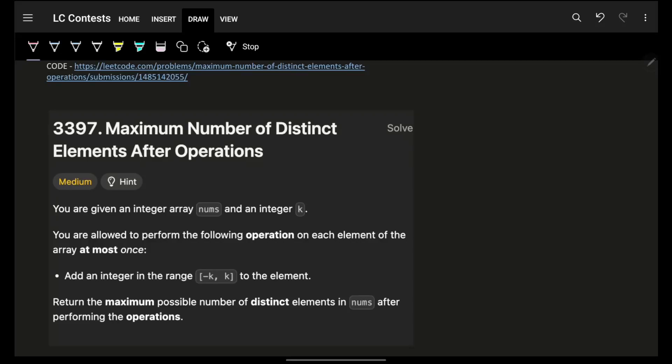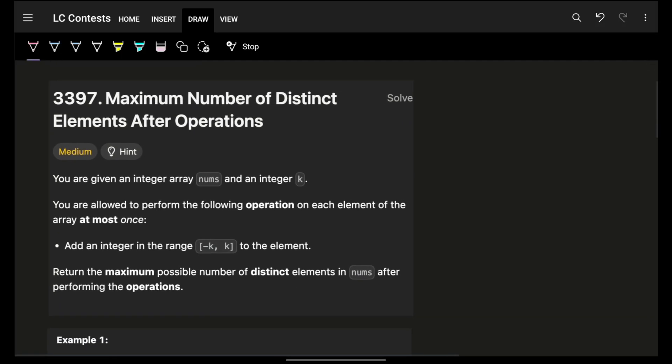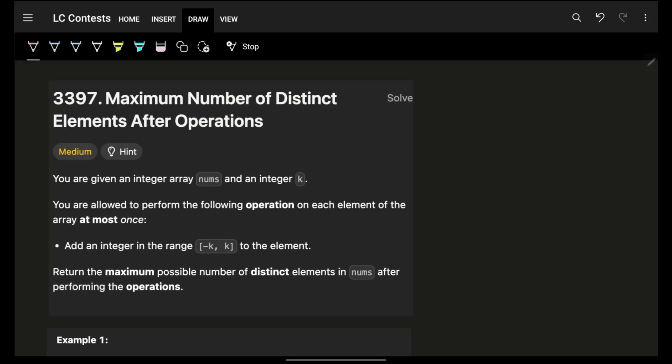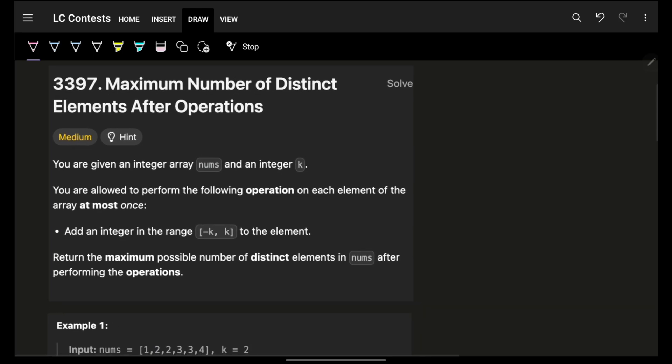Hello guys, good morning, welcome back to the video. We will bring you the next two problems as well, so no worries. This problem says: maximum number of distinct elements after operations.